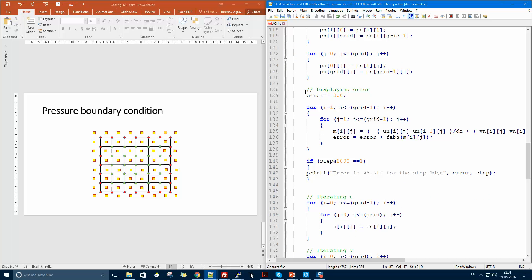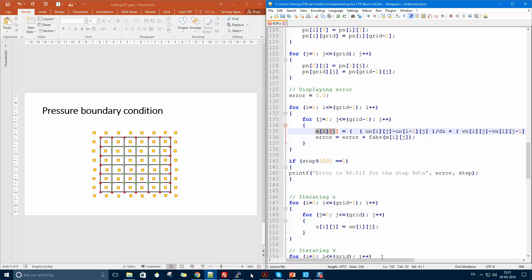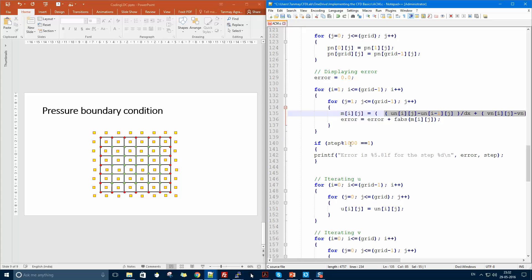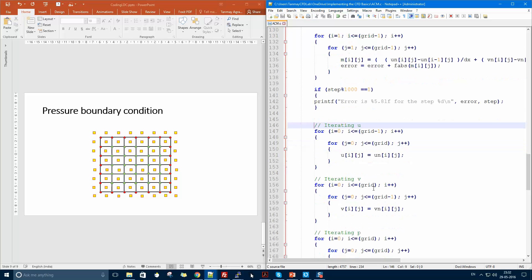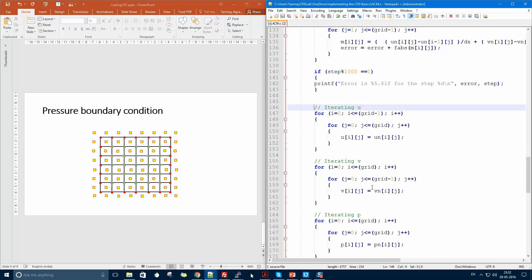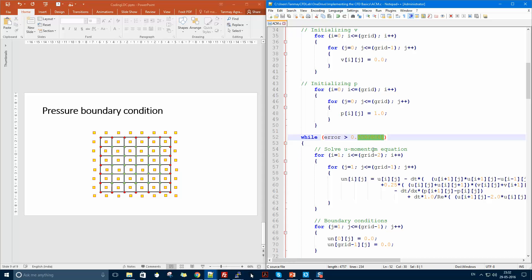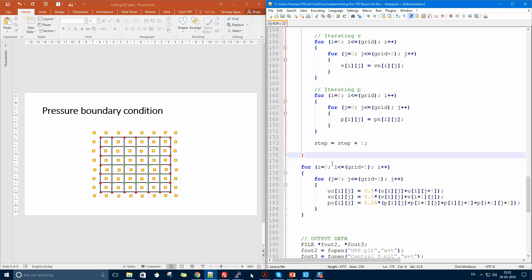We have now solved the continuity and momentum equations. Next, I check the error: for every interior point I store the error in m_ij and accumulate it over the entire domain. This gives the divergence of the velocity field — delta·u/delta·x plus delta·v/delta·y. Every thousand time steps the code displays the current error. After the check, the new velocity replaces the old, and iteration continues until steady state is reached.